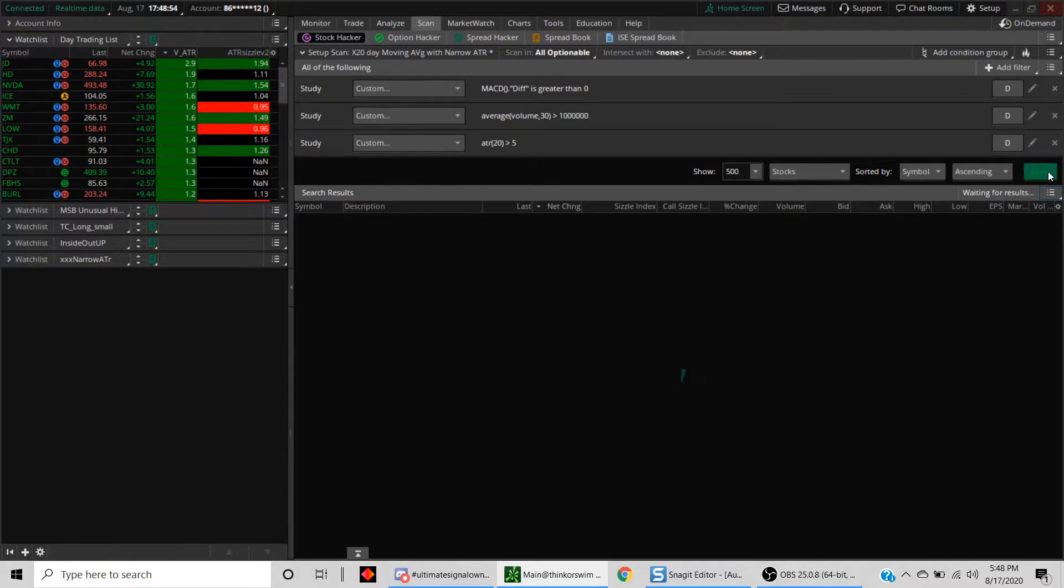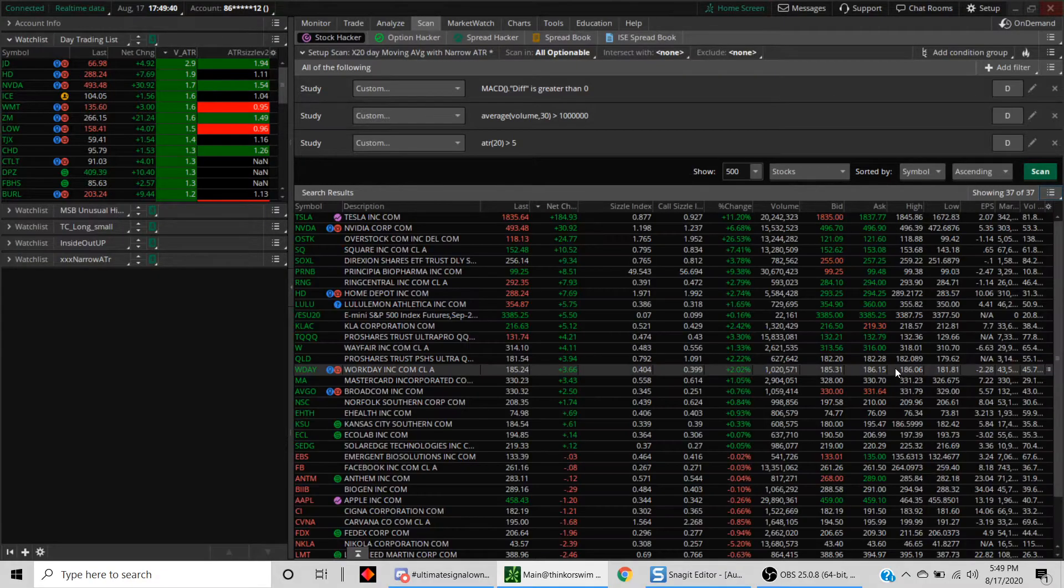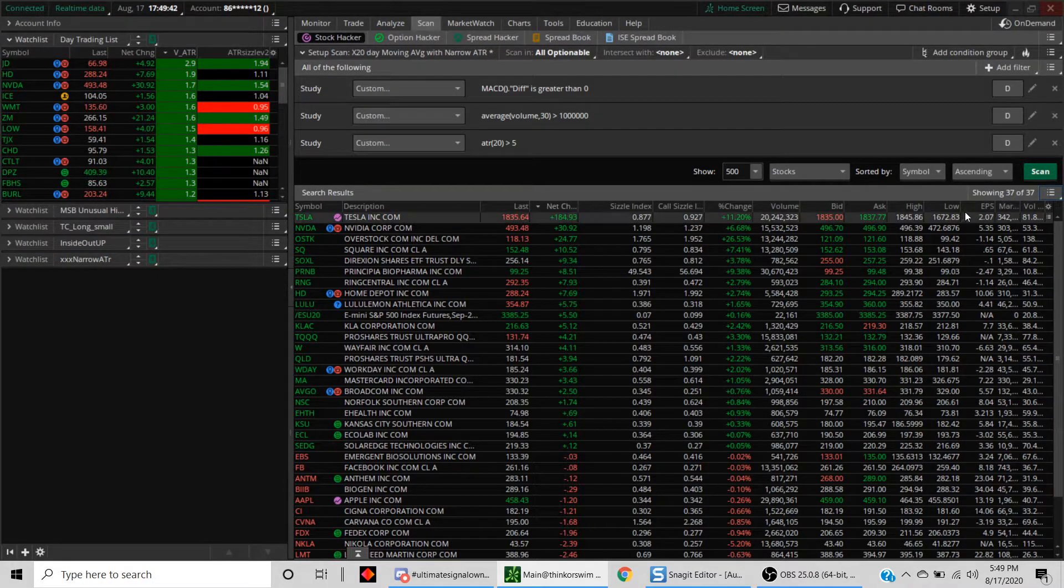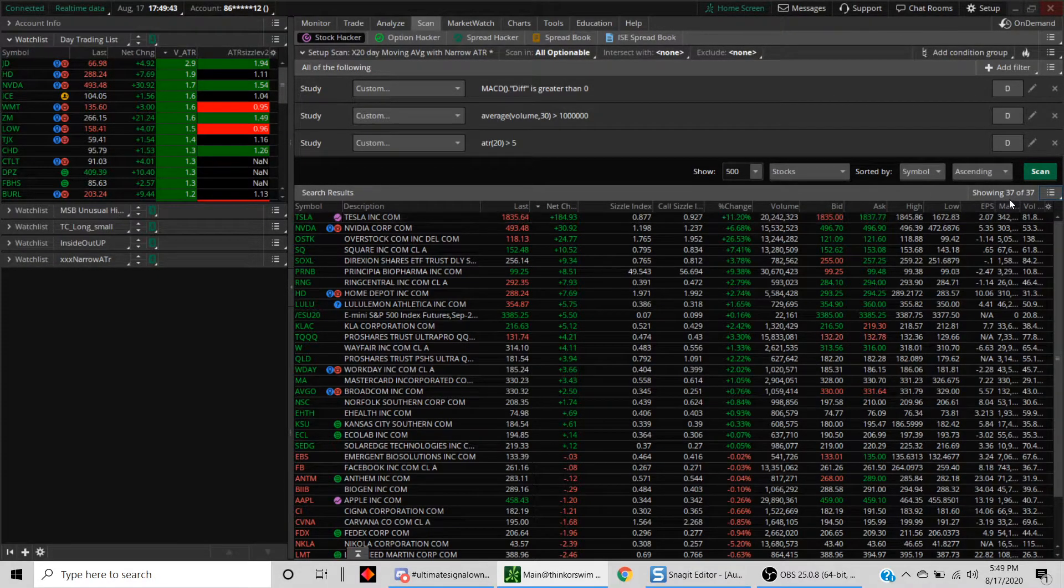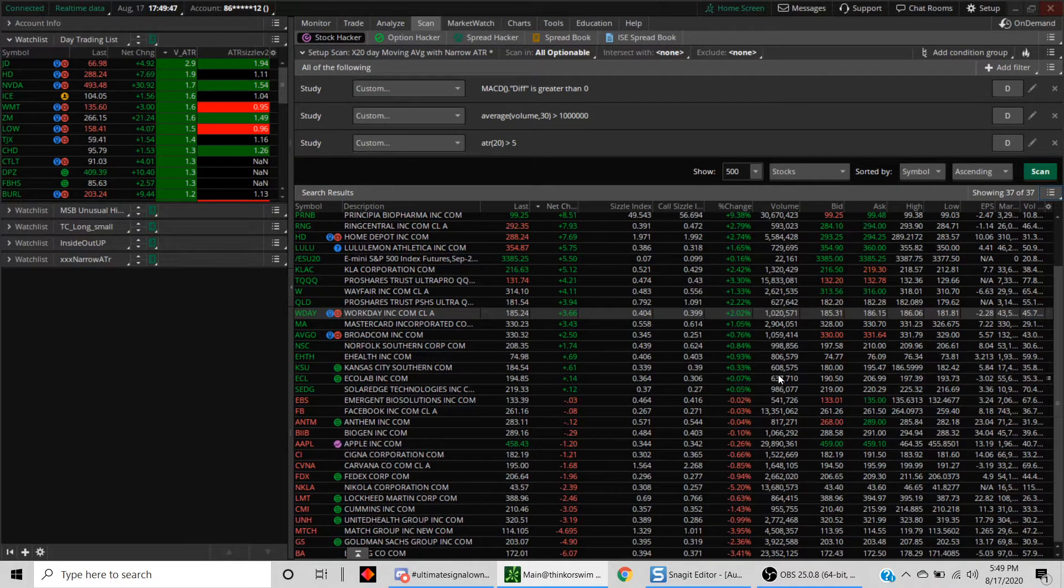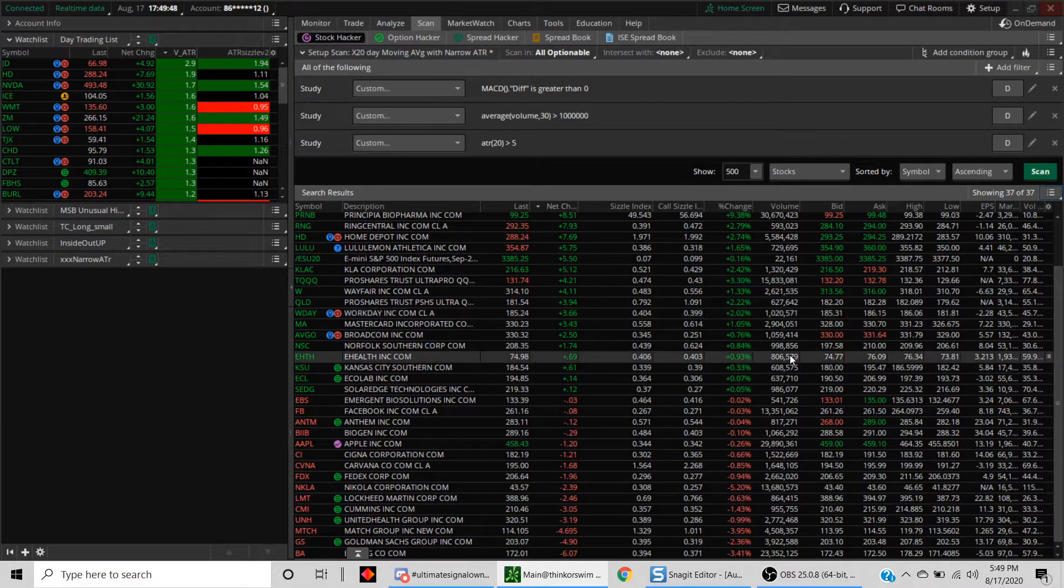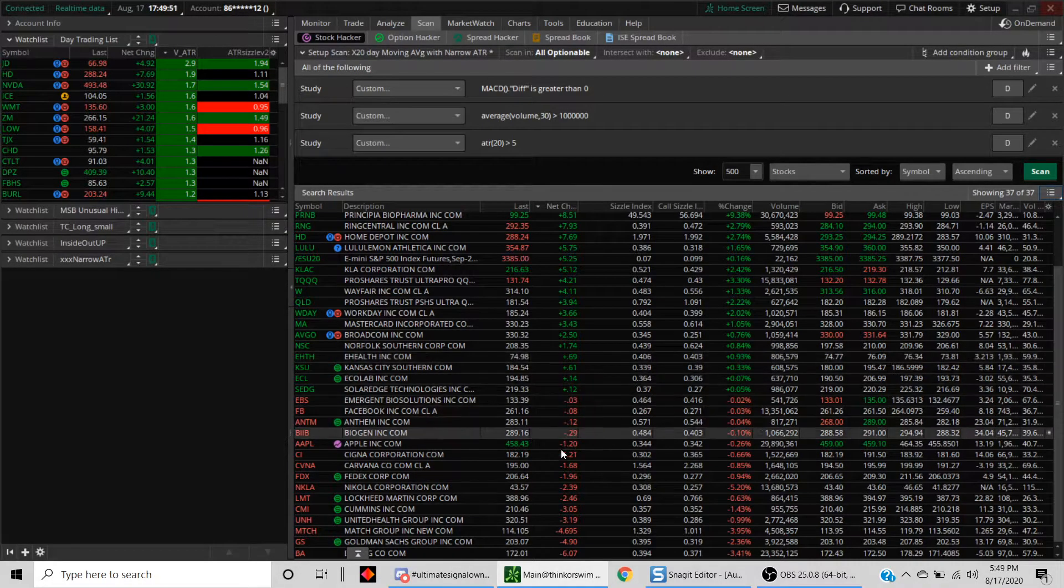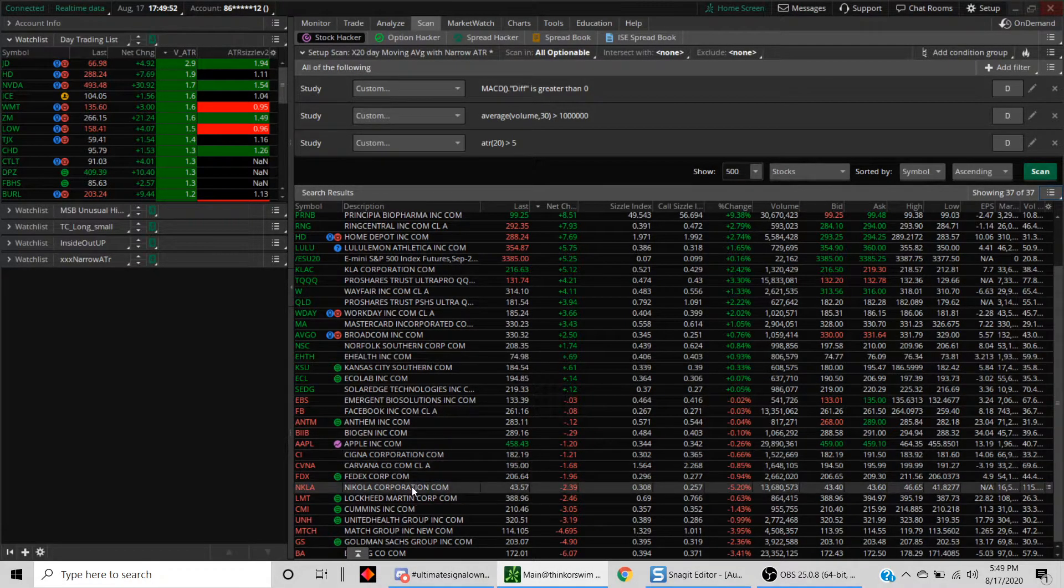Let's see what kind of results we get. As you can see, we get a decent number of stocks, so there's 37 stocks here that meet this criteria.